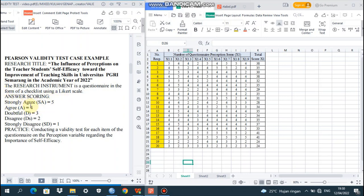I would like to give you a Pearson validity test case example, with the research title: 'The Influence of Perceptions on the Teacher-Student Self-Efficacy toward the Improvement of Teaching Skills in Universitas PKR Semarang in the Academic Year of 2022.' The research instrument is a questionnaire in the form of a checklist using a Likert scale. The answer scoring: Strongly Agree (SA) = 5, Agree (A) = 4, Doubtful (D) = 3, Disagree (DS) = 2, and Strongly Disagree (SD) = 1.